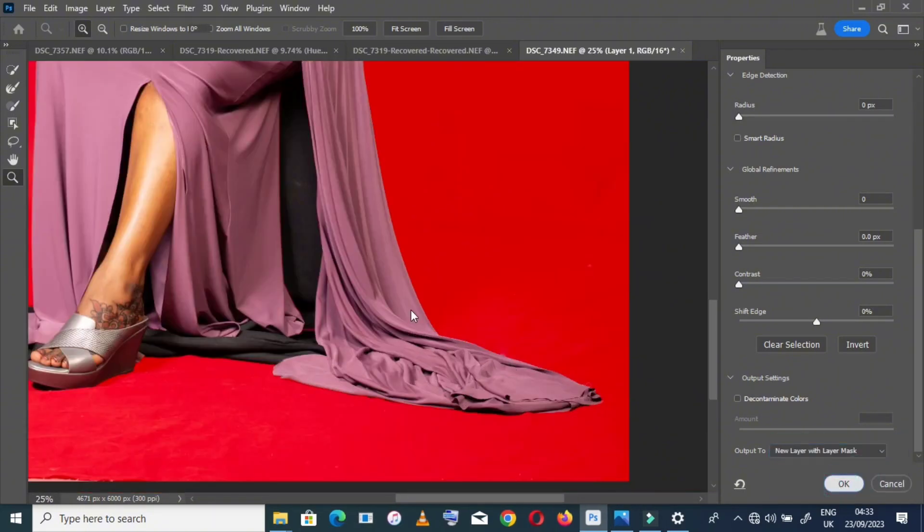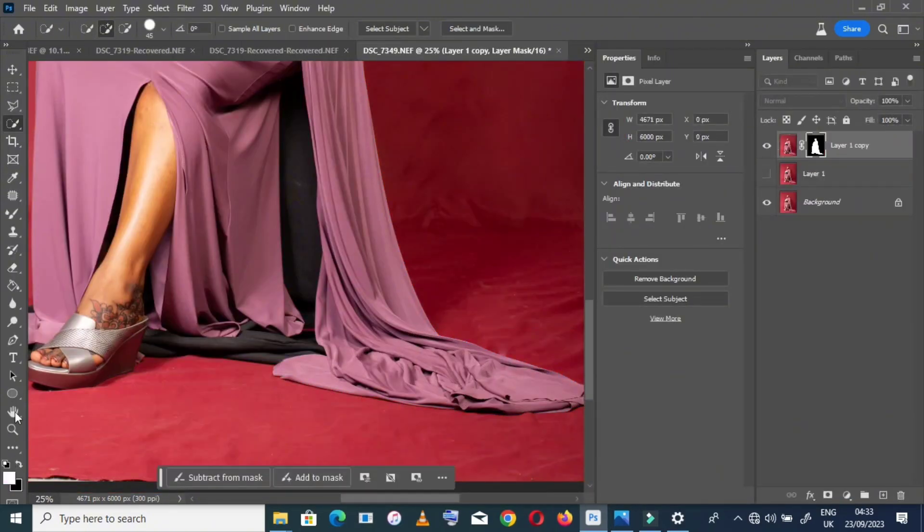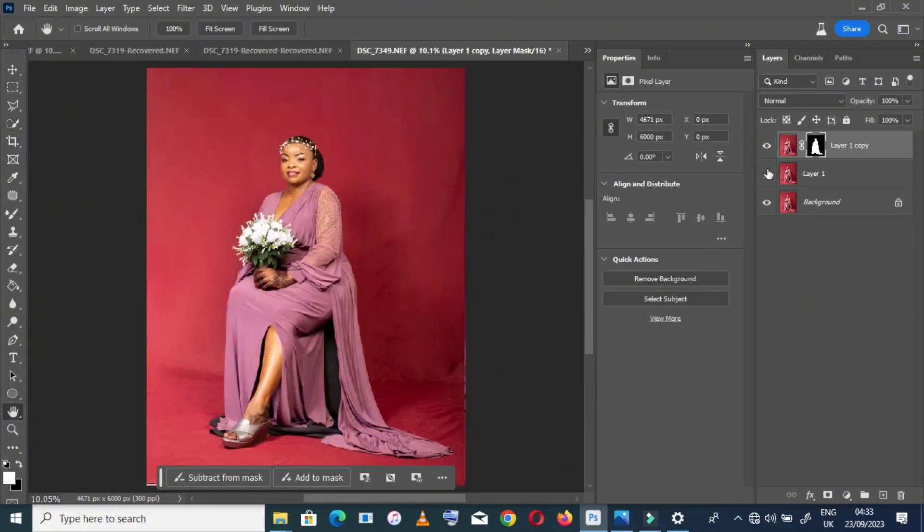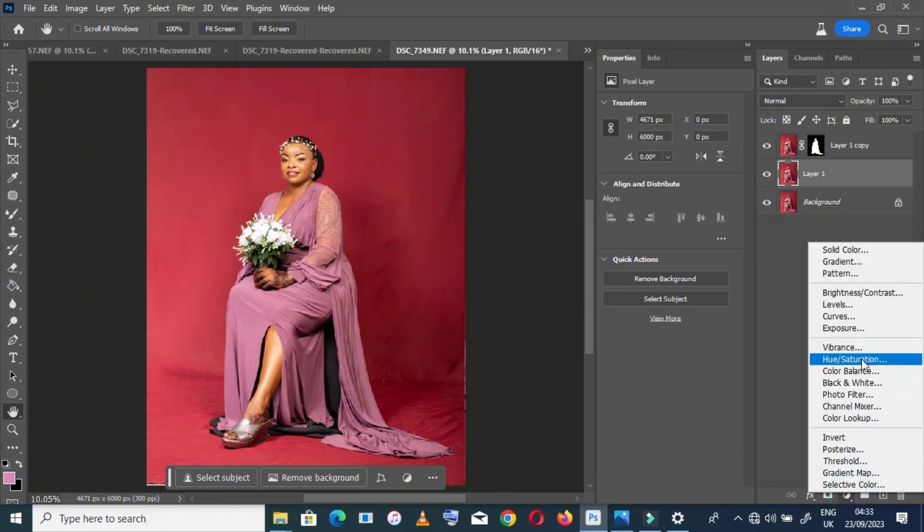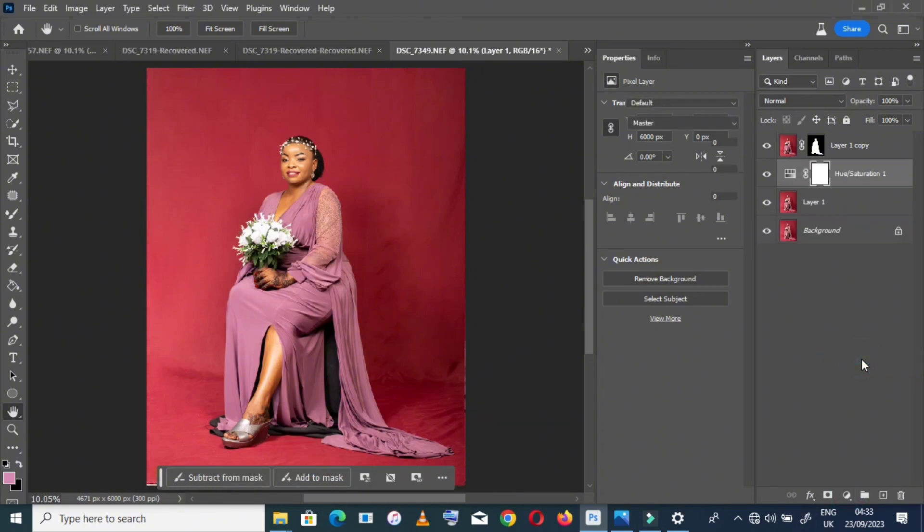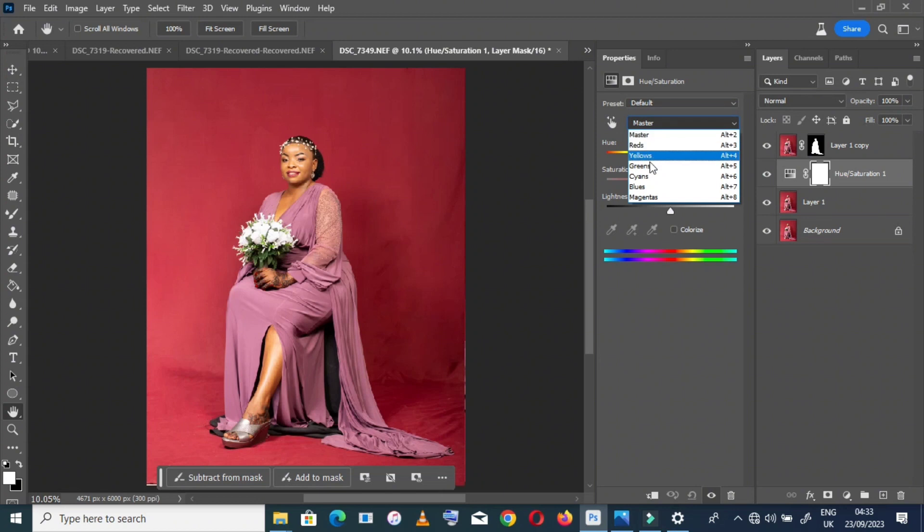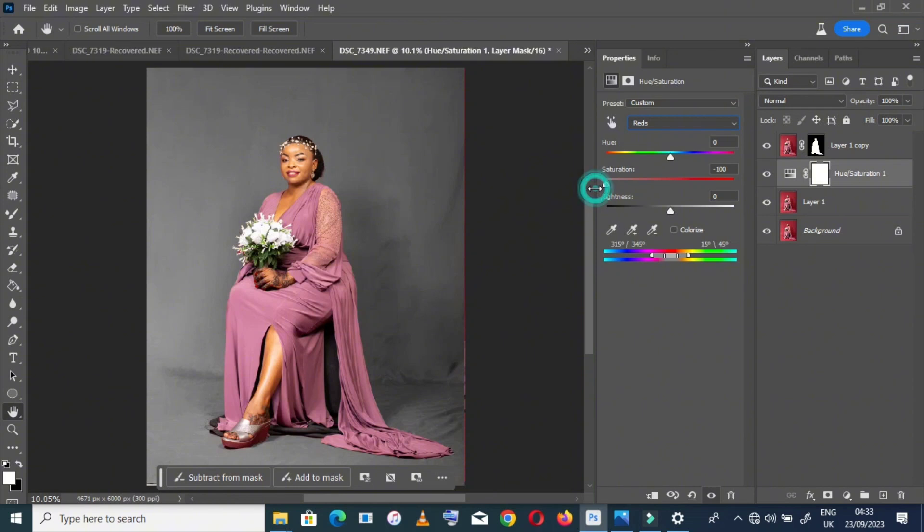Select new layer with mask. Check the down layer. Now go to the down layer, go to Hue and Saturation, and decrease the saturation. Go to red and decrease the saturation. My background will look like this.